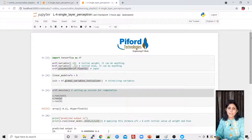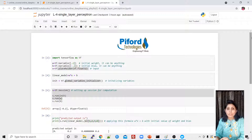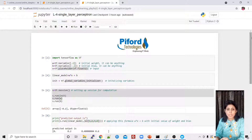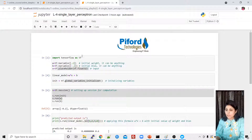Hi guys, in today's class I'll show you the practical implementation of perceptron. In my previous class I've already explained how to calculate the loss function, how to update the weights, what are the different formulas we are using for calculating the loss function and for updating the weights. I've shown you theoretically how perceptron works, so all those things we'll execute practically in today's class. Let's begin.